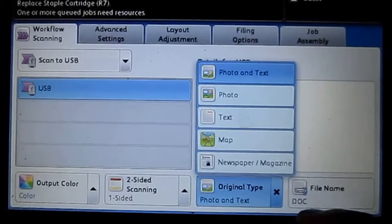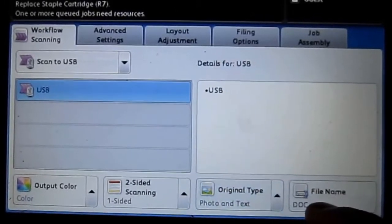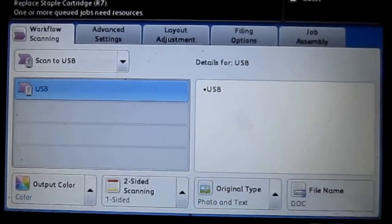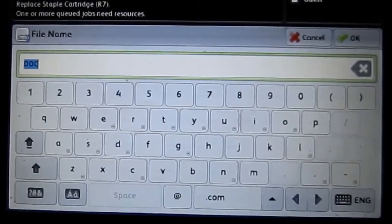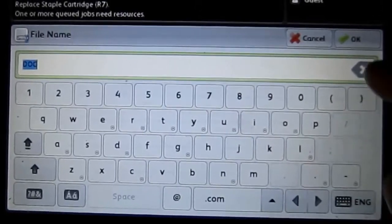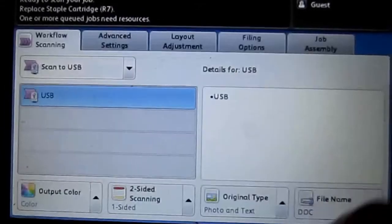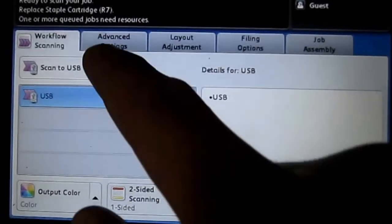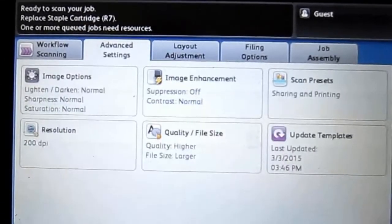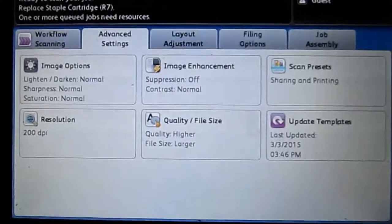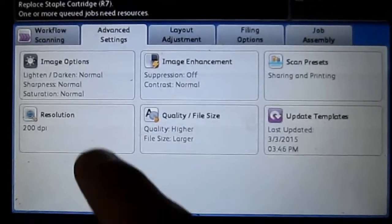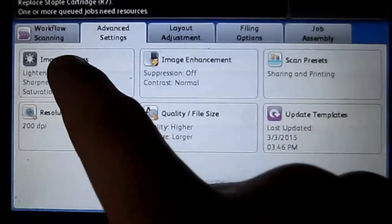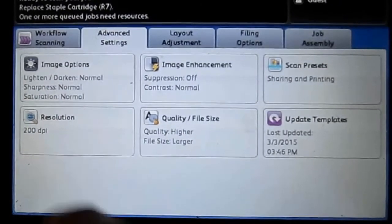And then the last thing here is if you wanted to name your documents. If you don't put anything in there, it just names them numerically from one to however many it goes. After this, you have the advanced settings. The first one here is image options and you can lighten the pictures that you're scanning in or you can darken them. You can also do sharpness and saturation, things like that.